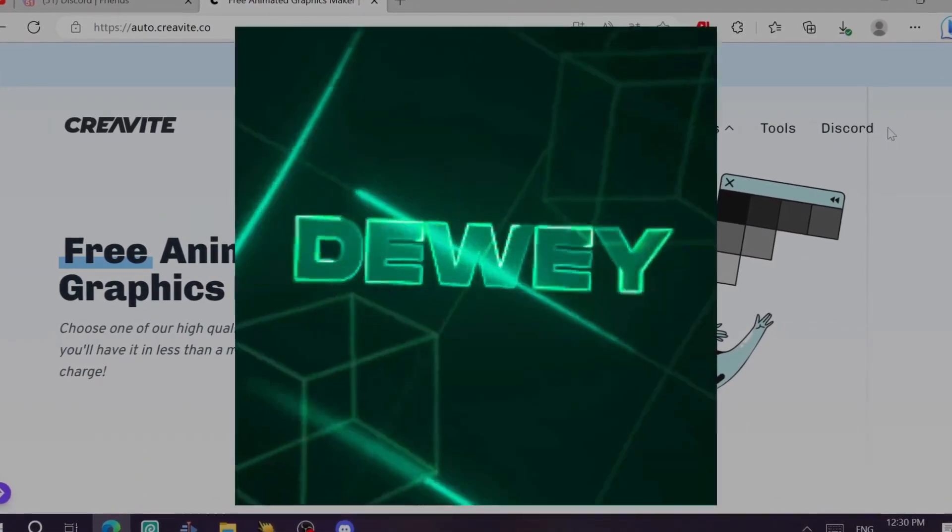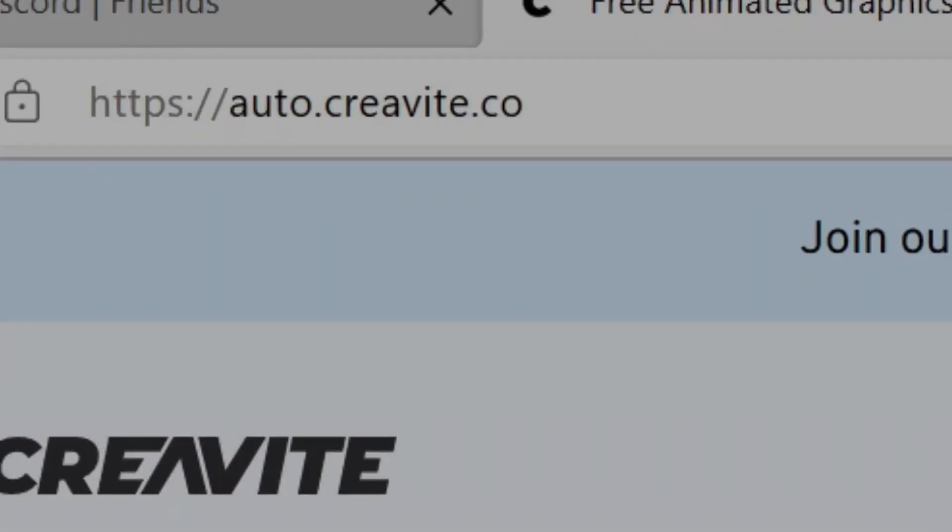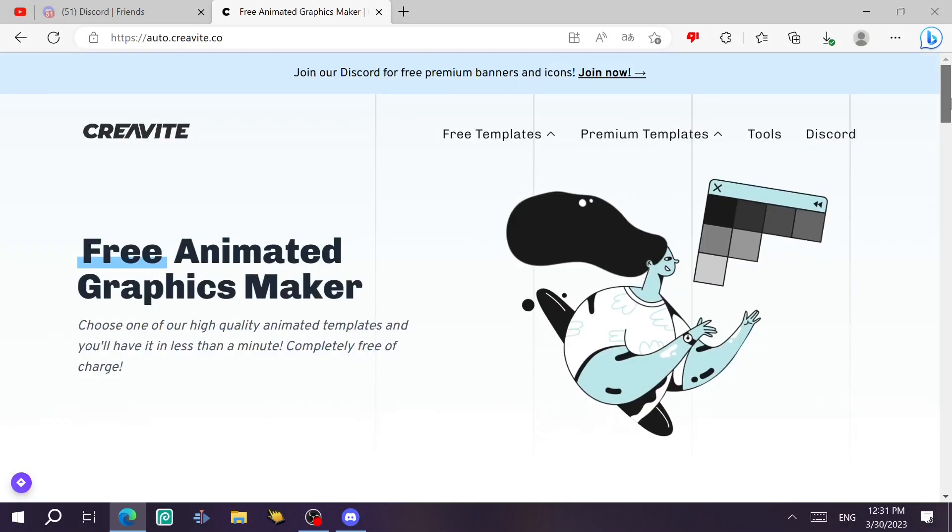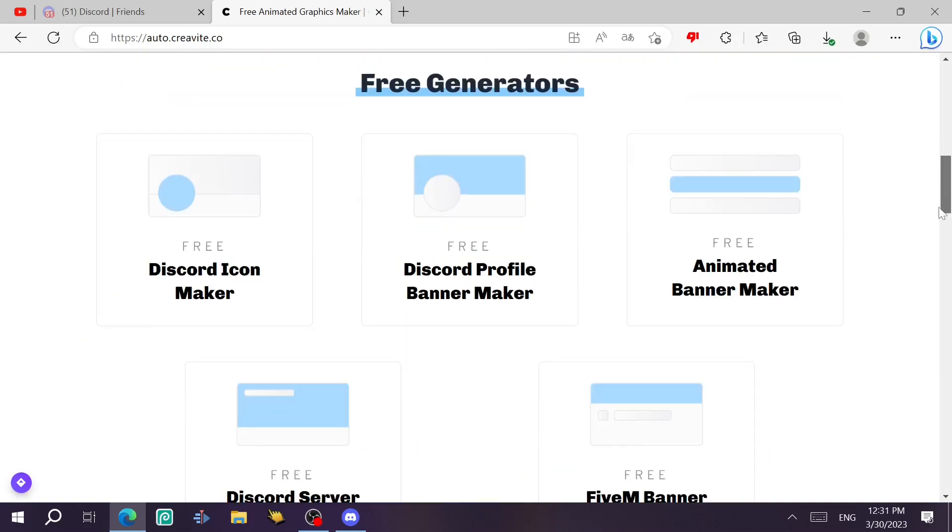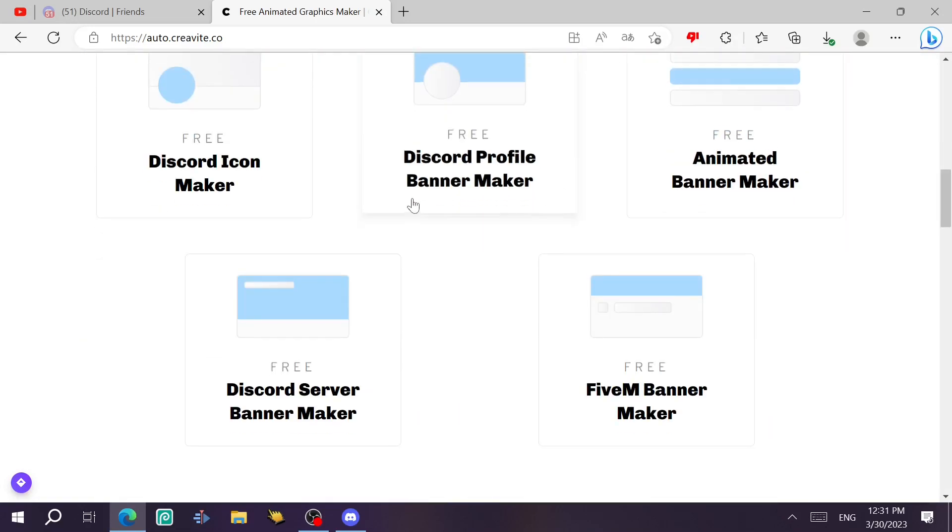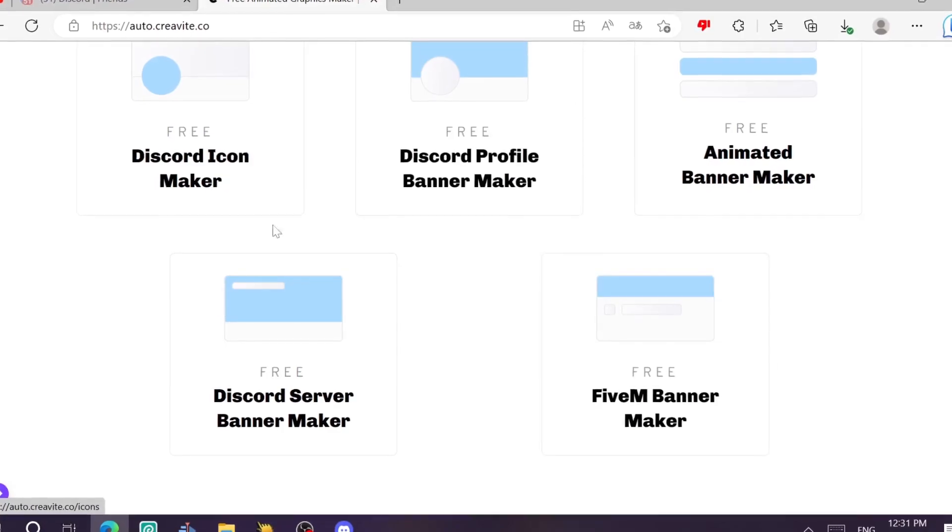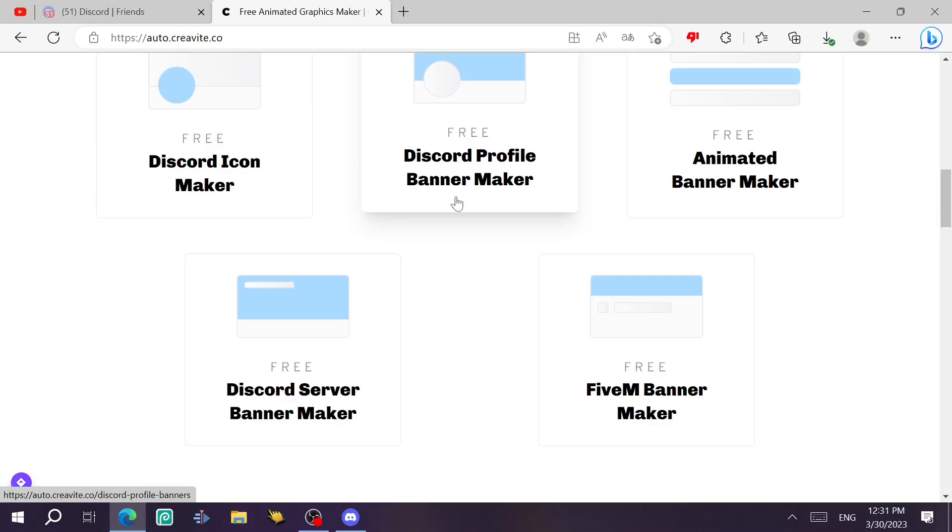I'll also tell you that you can make an icon through this website, auto.creative.co. To make that happen, you go into this website and then slide it down and you're gonna find the choices here. You can also use these as well, but we're going to just focus on the Discord ones.